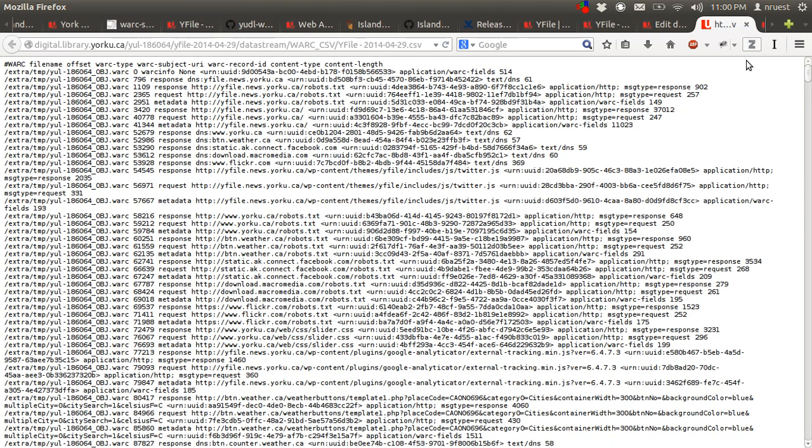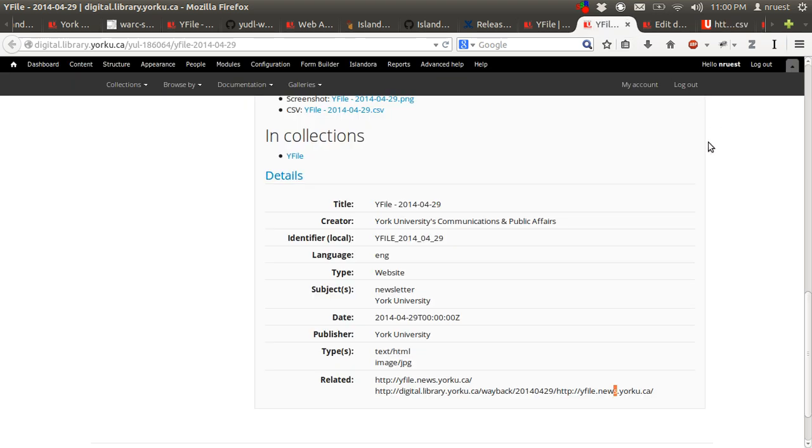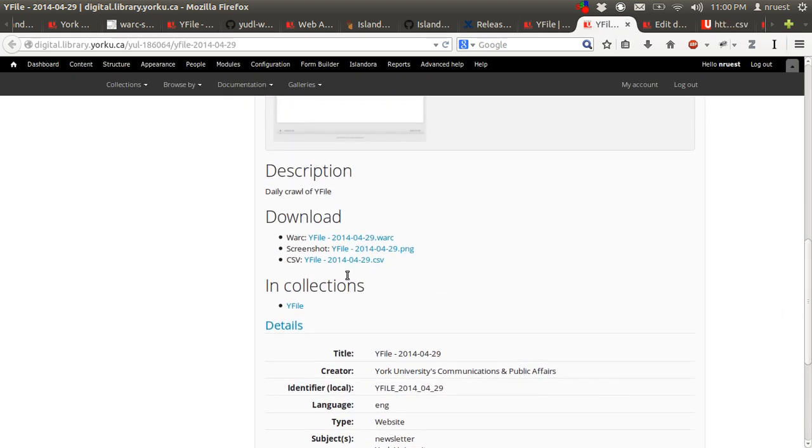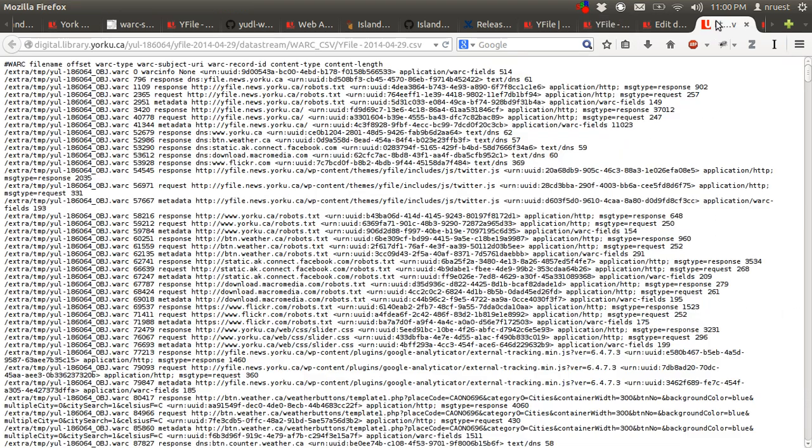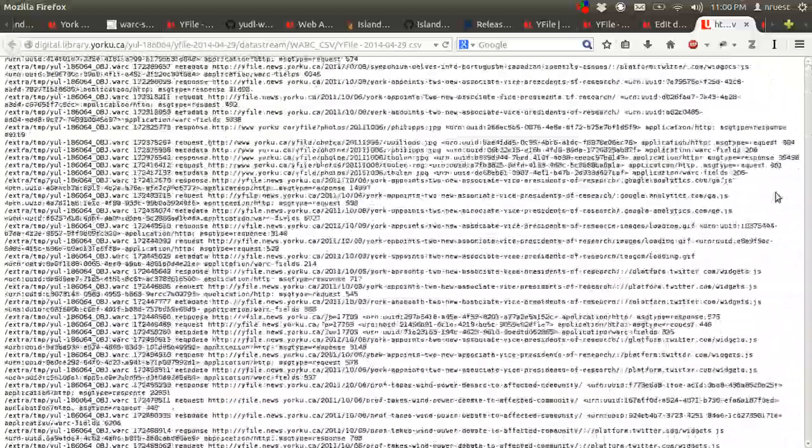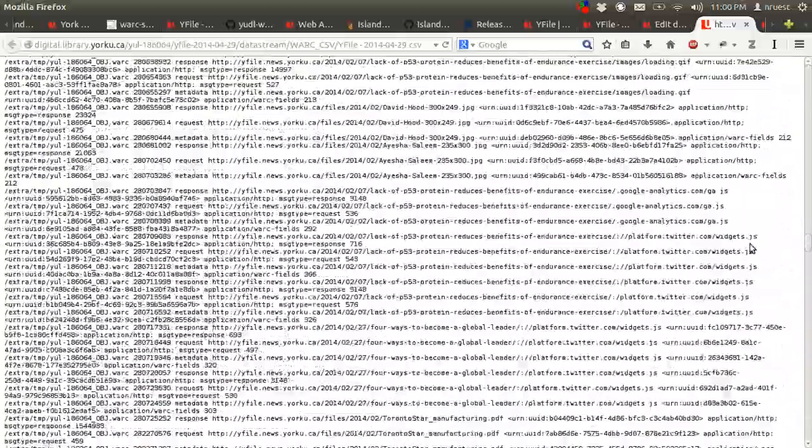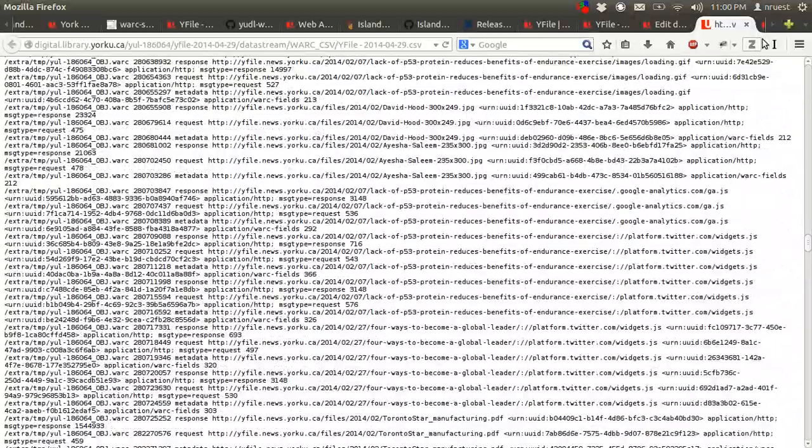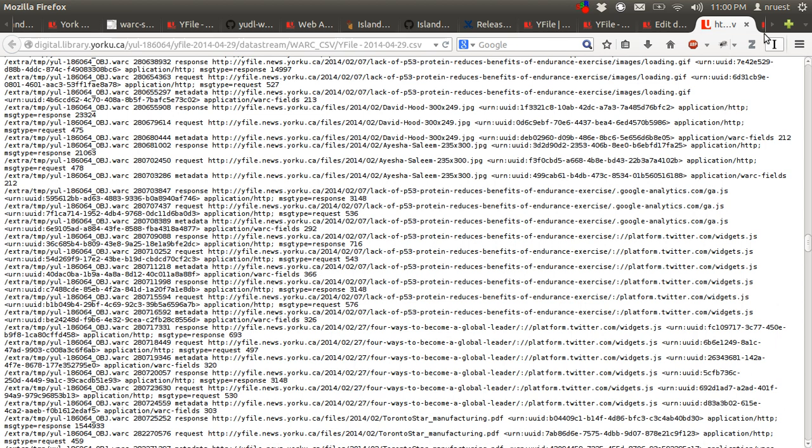And then this is a quick look at the WARC CSV data stream. So if you go back to an object and you click on the CSV, you get this. So you can have a quick look through what's in here, sort of control F-ing, look for what you're looking for.